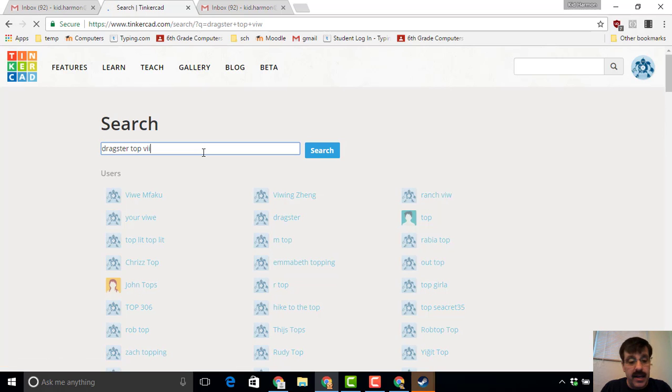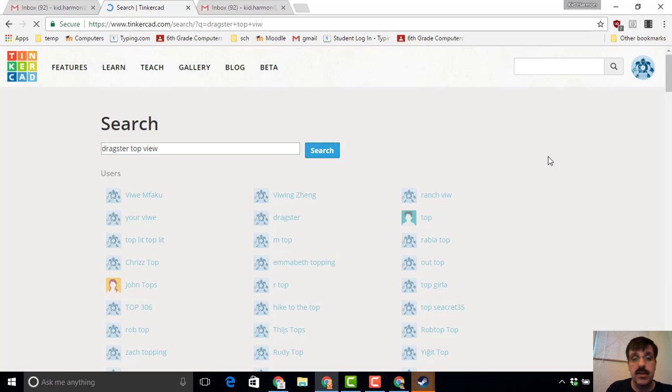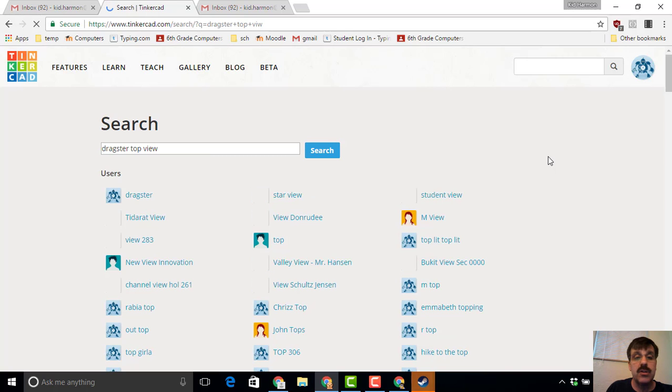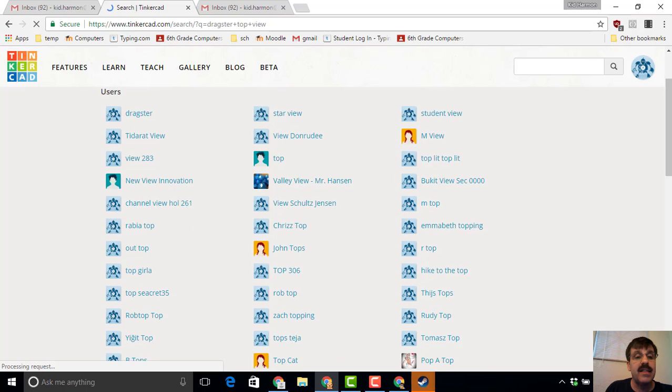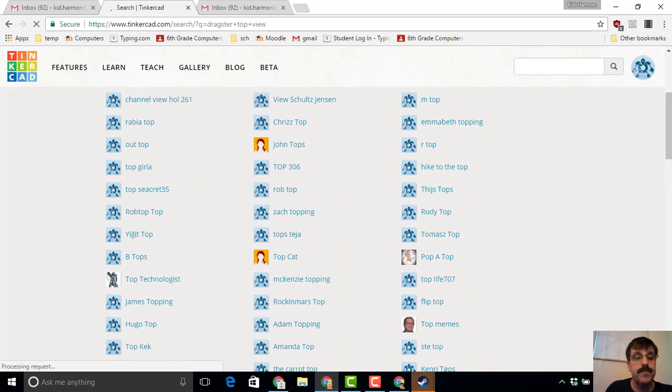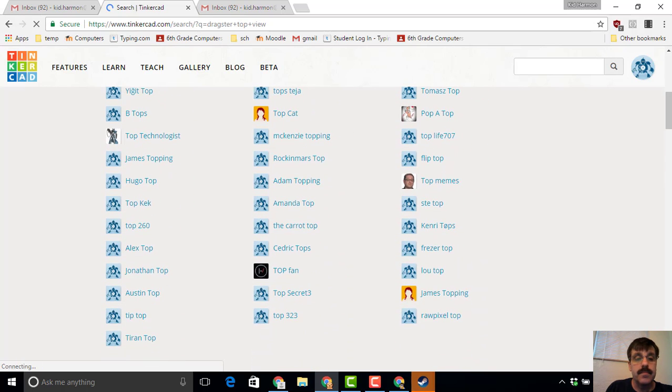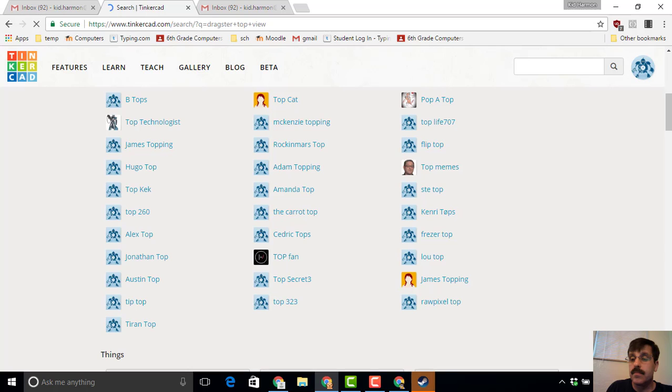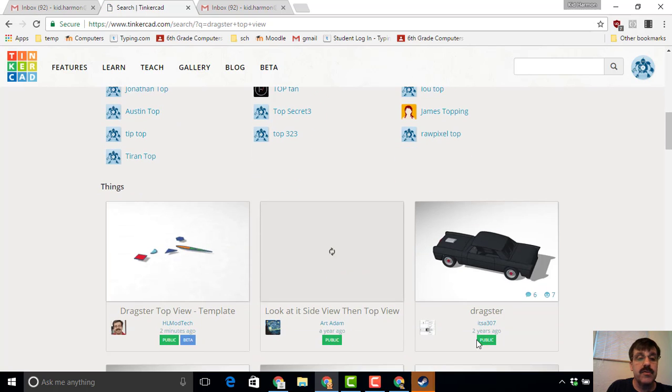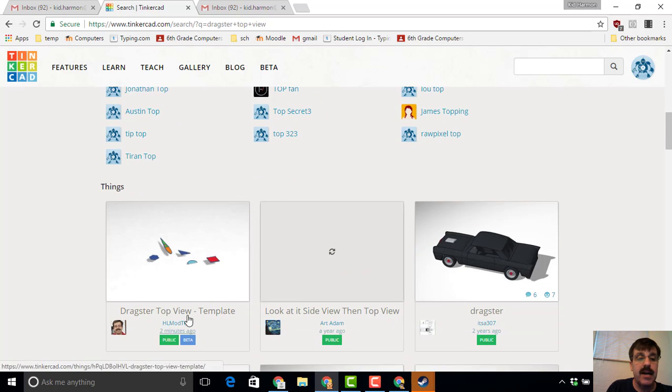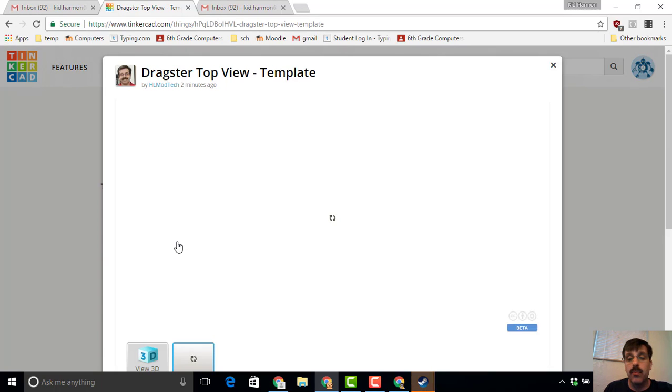V-I-E-W. When you slide down the list you will see several people with names that are similar - that's the user section - but we want to slide down and find the design that I gave you, which is right here: Dragster Top View Template from HL Mod Tech.